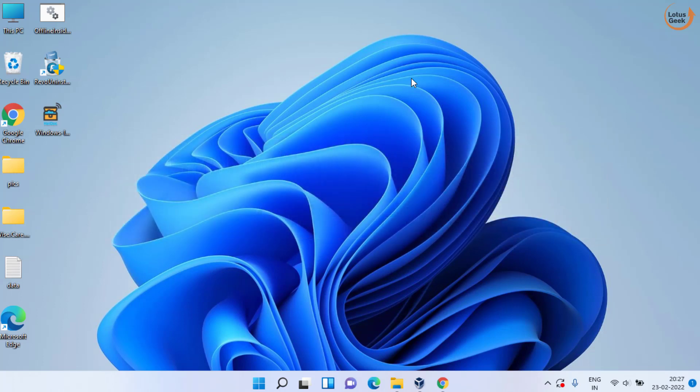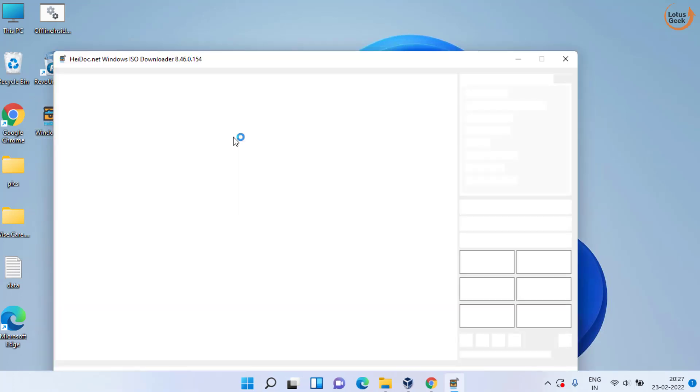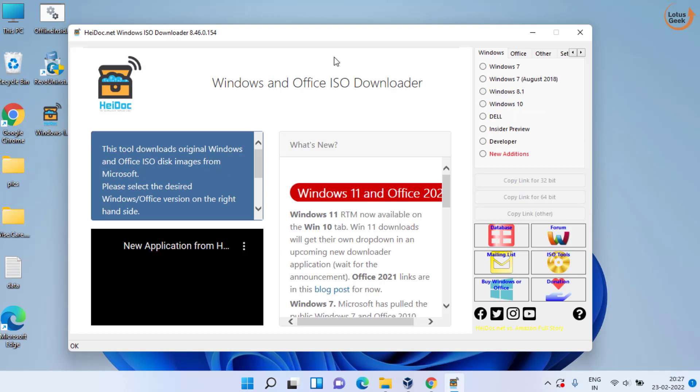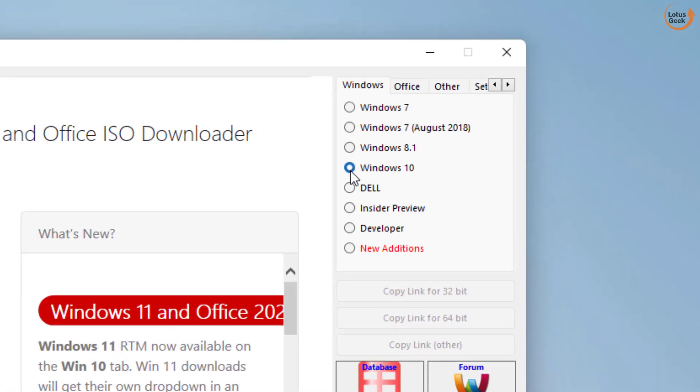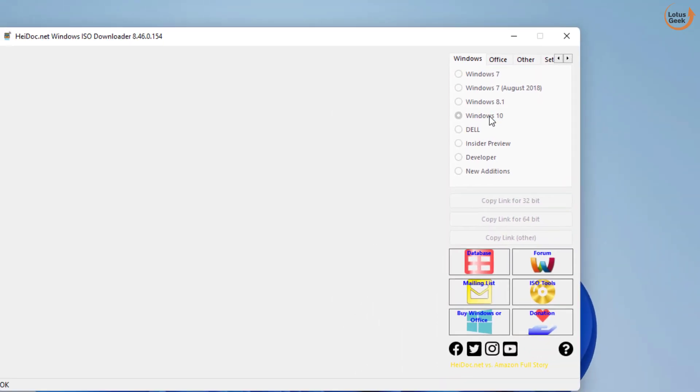Now if this doesn't work out, the second method is to first download Windows 10 or Windows 11 ISO file again. I'll share the link to download this software. Download it and open it in your Windows PC. Here it is. Choose the type of Windows you would like to download from here.